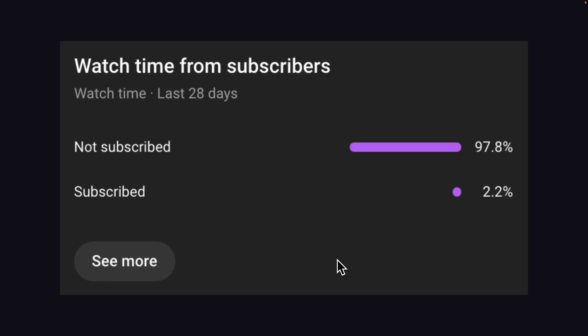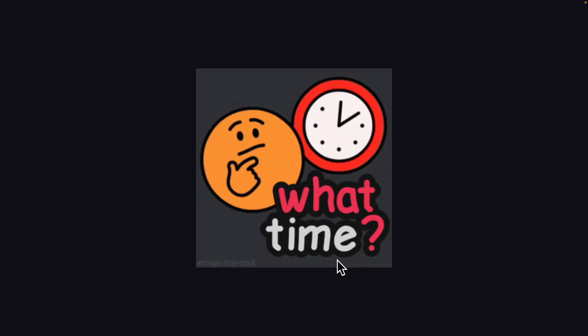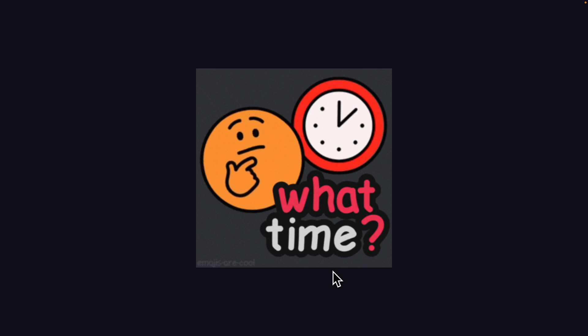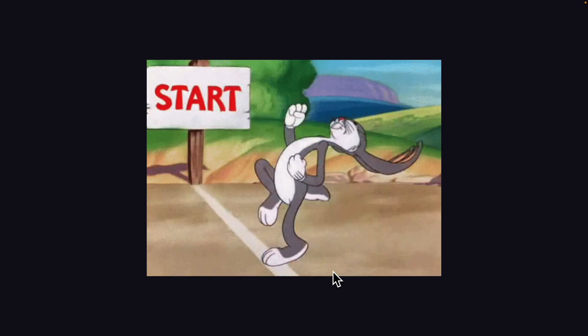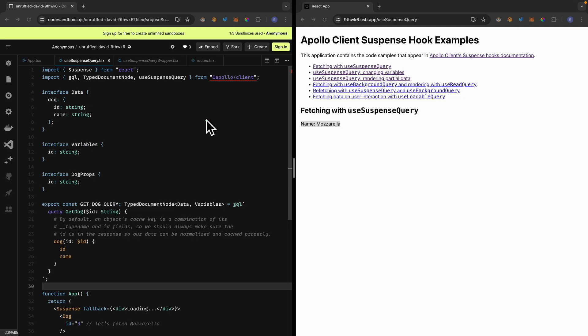If you're interested in more content like this, please make sure to subscribe to this channel and like this video. The timestamps for this video are in the description below, so feel free to jump to any section you like. If that sounds interesting, let's get started.